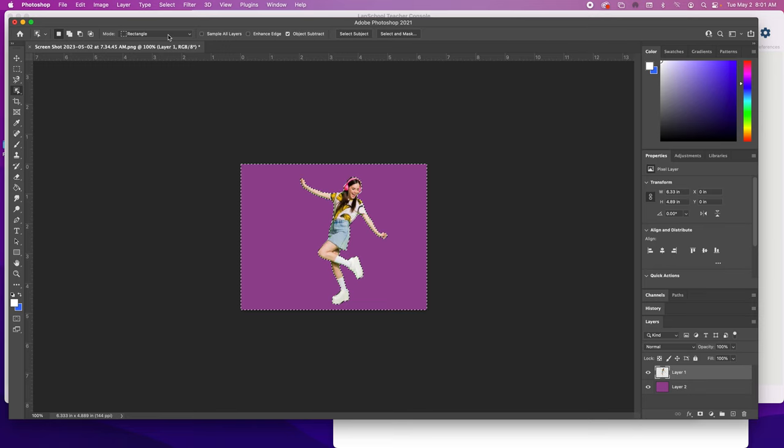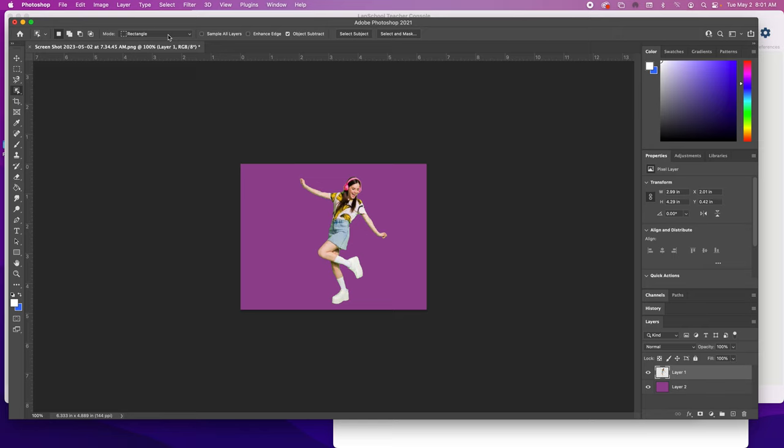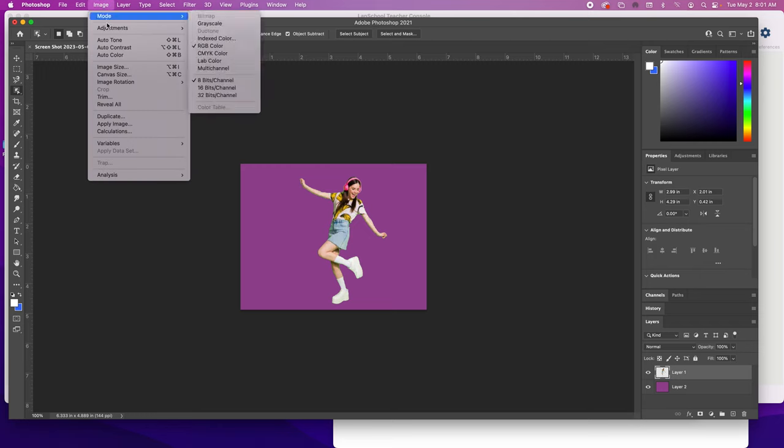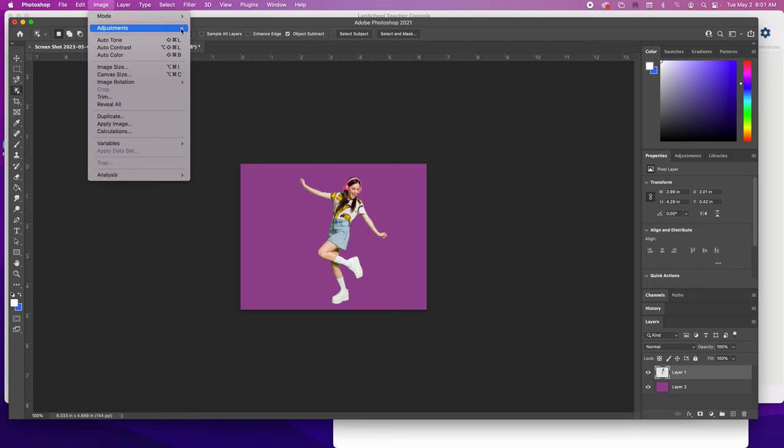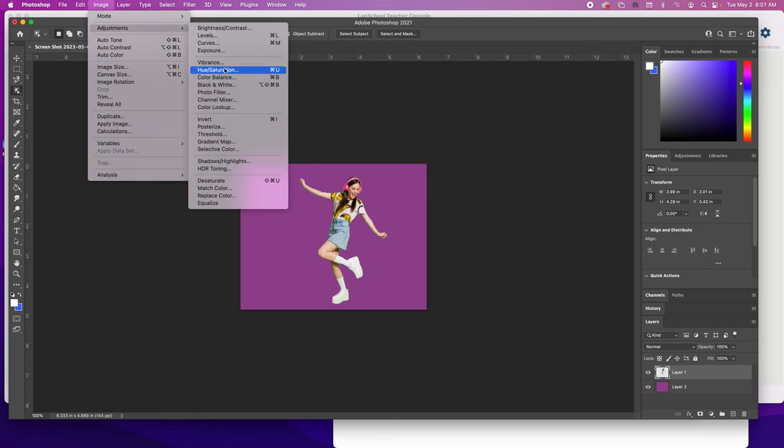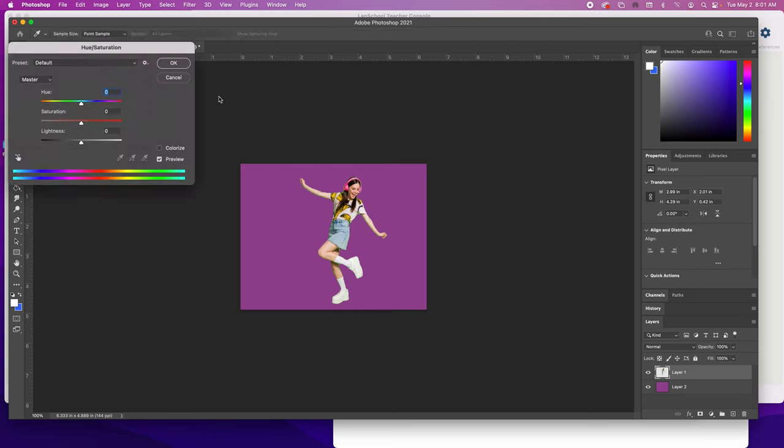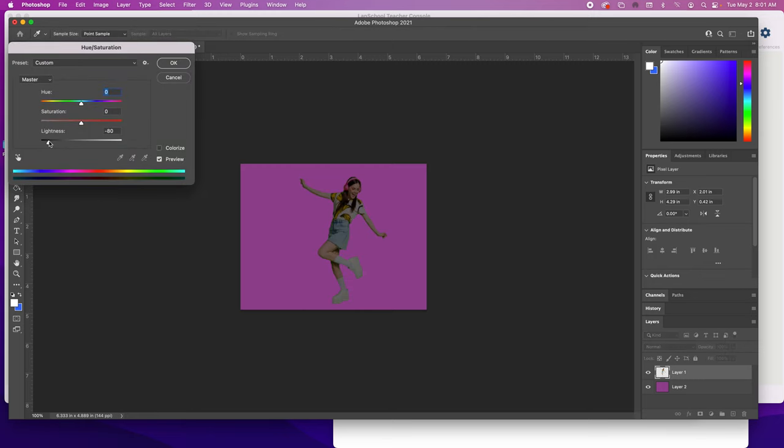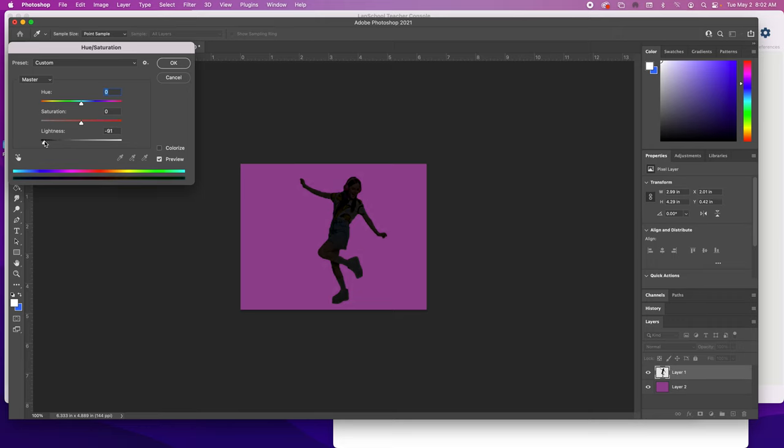I'm going to get rid of these selection lines by doing Command D. Now what I want to do is make this subject a silhouette, so I go to Image, Adjustments, and Hue and Saturation. From there you just take the lightness and drop it down.